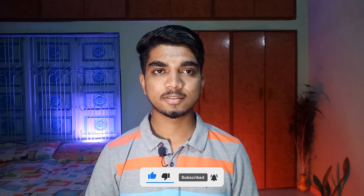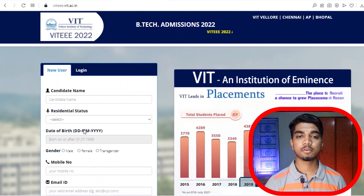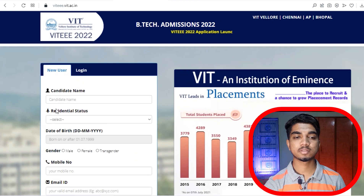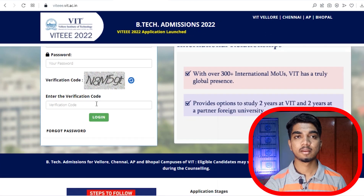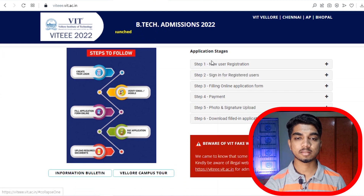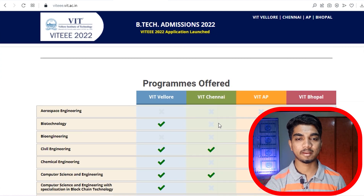First, you need to go to viteee.vit.ac.in. Here you can register as a new user and go through the login creation process. Everything for registration and the application process is available there, and your application stage is also mentioned, so you can complete first-year registration easily.